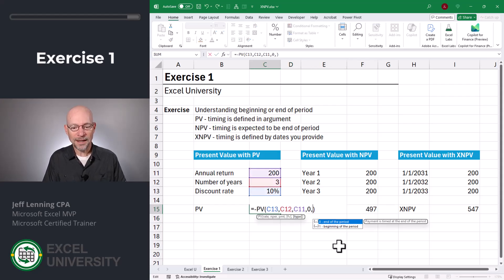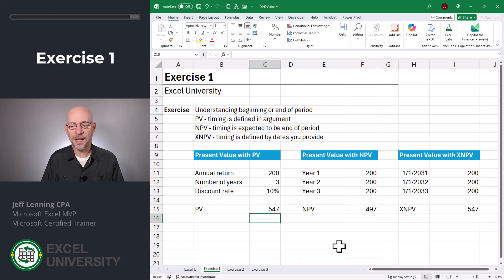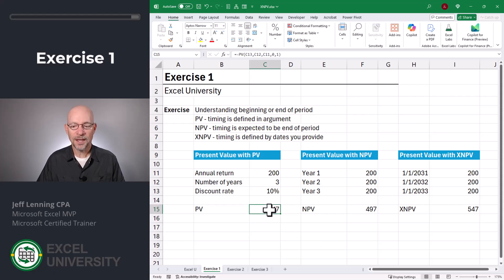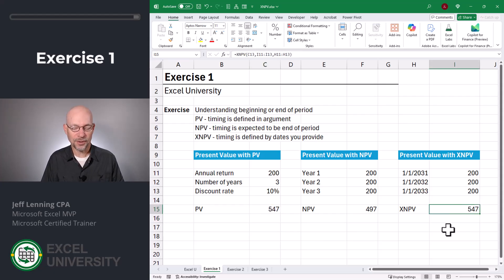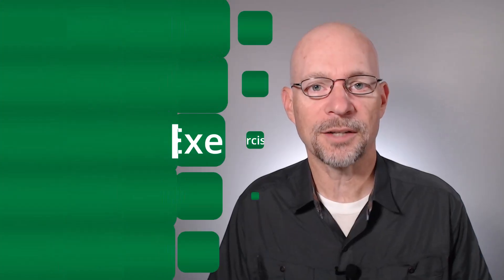Let's go back and change this to beginning of period and hit enter. Now we get 547, which is closer to what the XNPV function returns. I wanted to start here so we can understand how timing works across all these functions. Now that we're warmed up, let's head to exercise two.